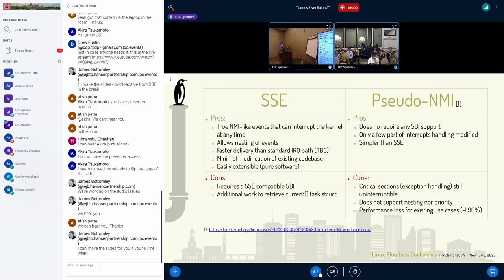A quick pros and cons for SSC versus pseudo-NMI: currently a pseudo-NMI series was submitted which does not address everything we want to address with SSC. One advantage of SSC is that it's a true NMI-like event — we can interrupt the kernel at any time, even during the early exception path. It also allows nesting events on top of each other and we have a faster delivery time than standard IRQs — to be confirmed later. There is also minimal modification of the existing code base, as SSC support is purely additive. We don't modify any IRQ masking, and it's easily extensible as a pure software implementation, allowing new events to be added.